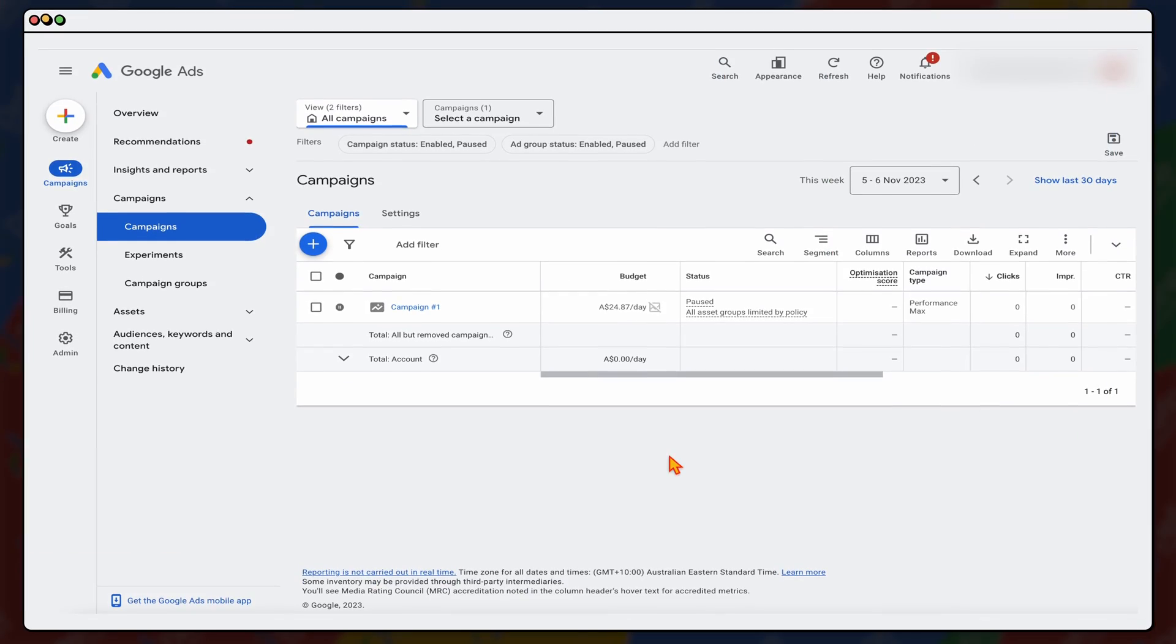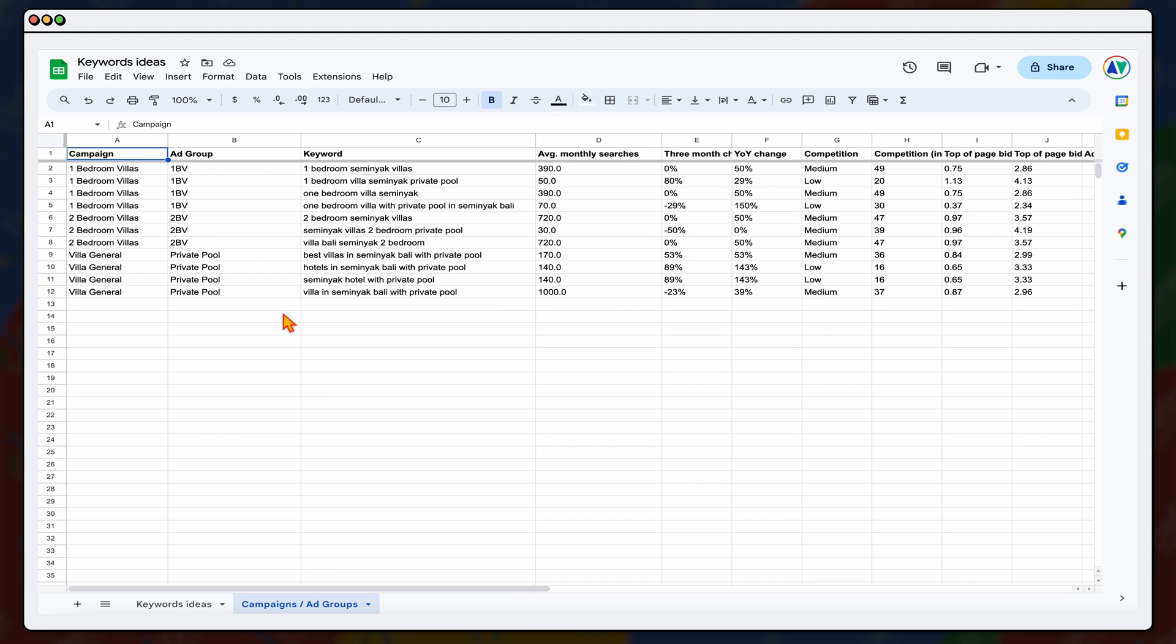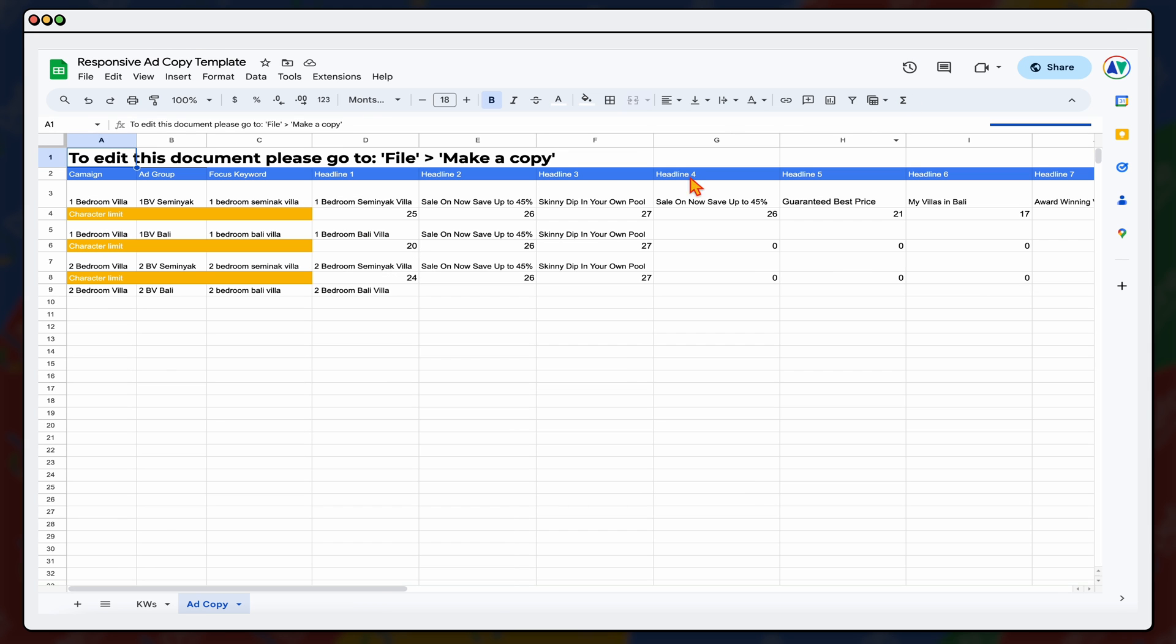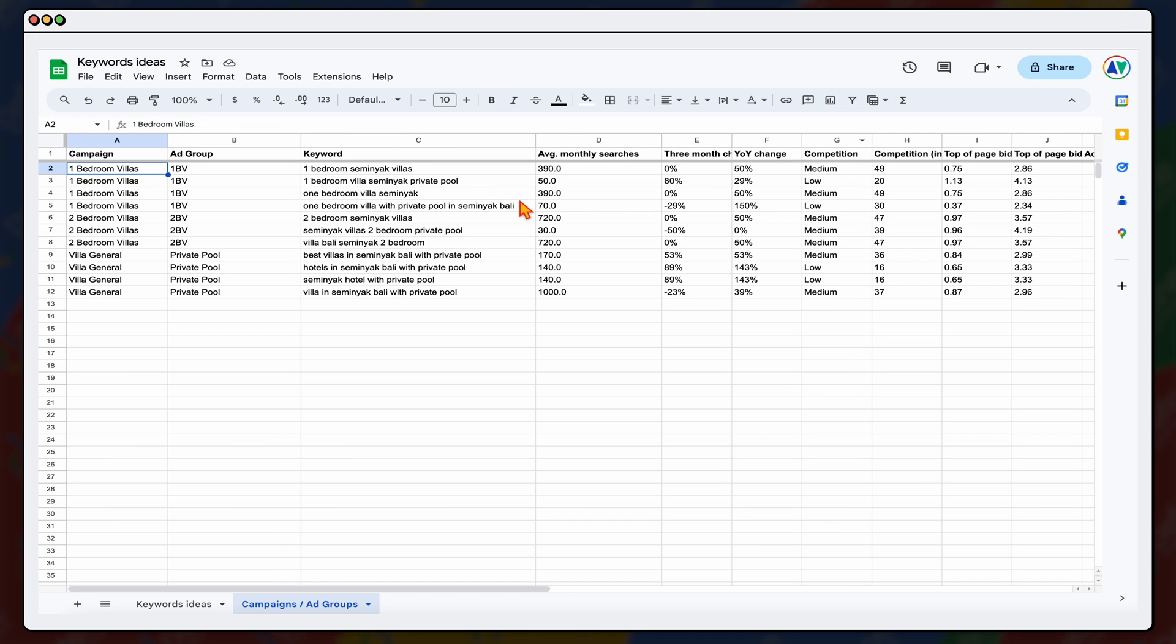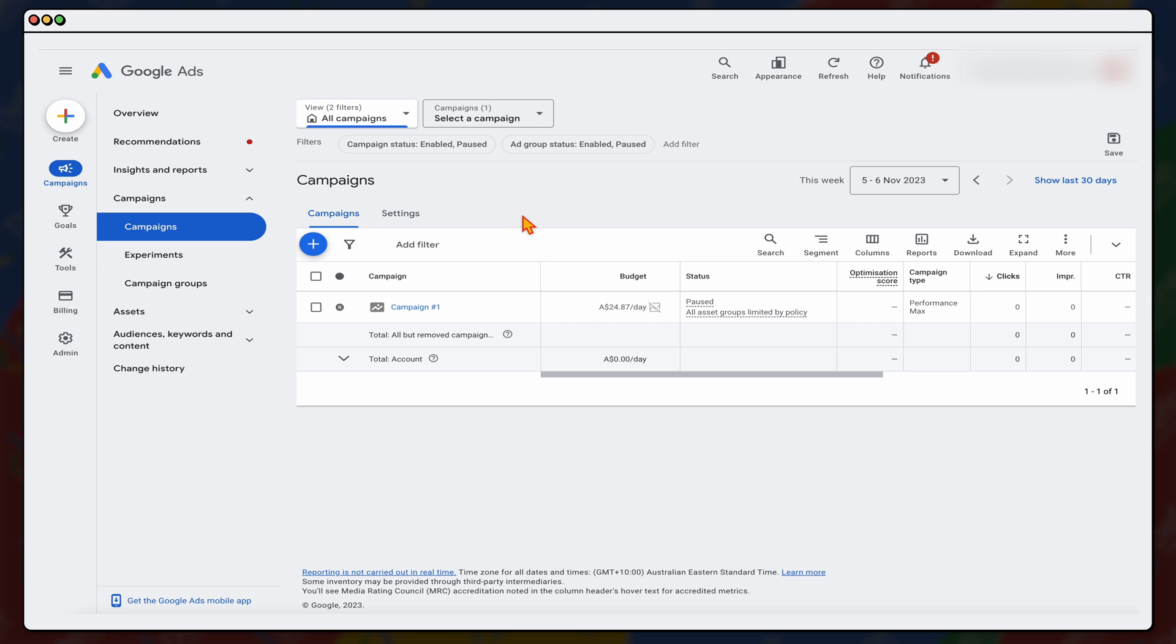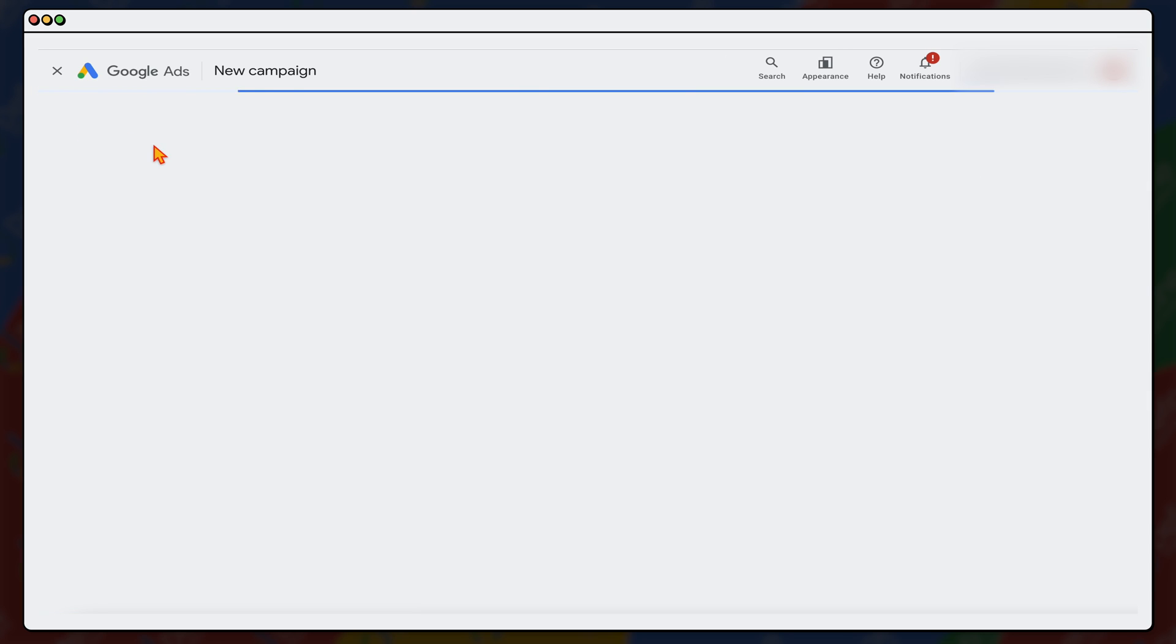Alright, so we're going to be starting inside of Google Ads, and I've already got my keyword research ready to go and we've got it broken out into our different campaigns, and I've also got my ad copy ready to go. So what we need to do is I'm going to be setting up this campaign for the one-bedroom villas. The first thing we're going to be doing is press this new create campaign or you can even go up to here and press create and we're going to go campaign.